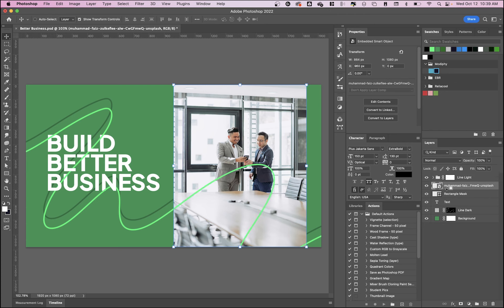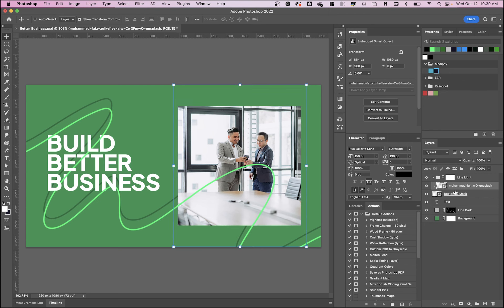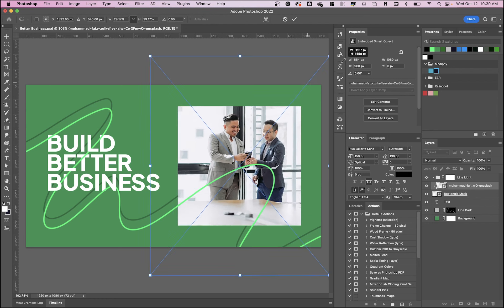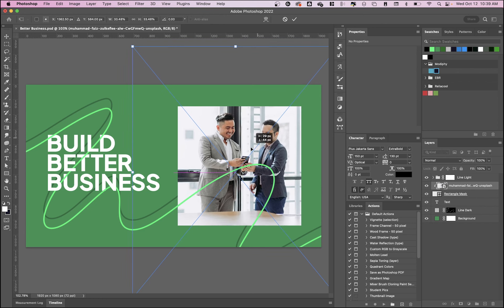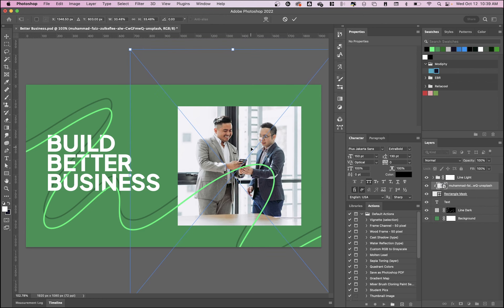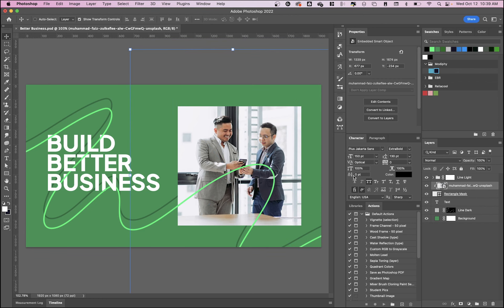I'll hold option or alt and click in between the two, and that will create a clipping mask or a quick mask. What's great about this is that I can move this image around and get it just like I want it in my frame.